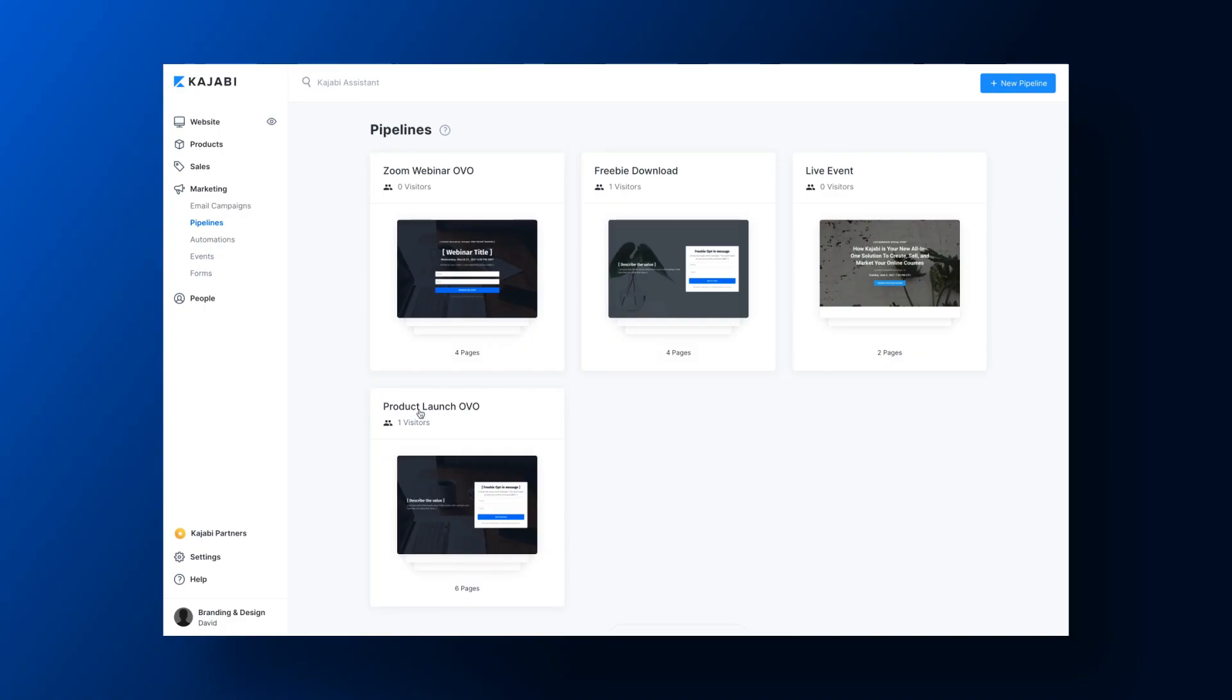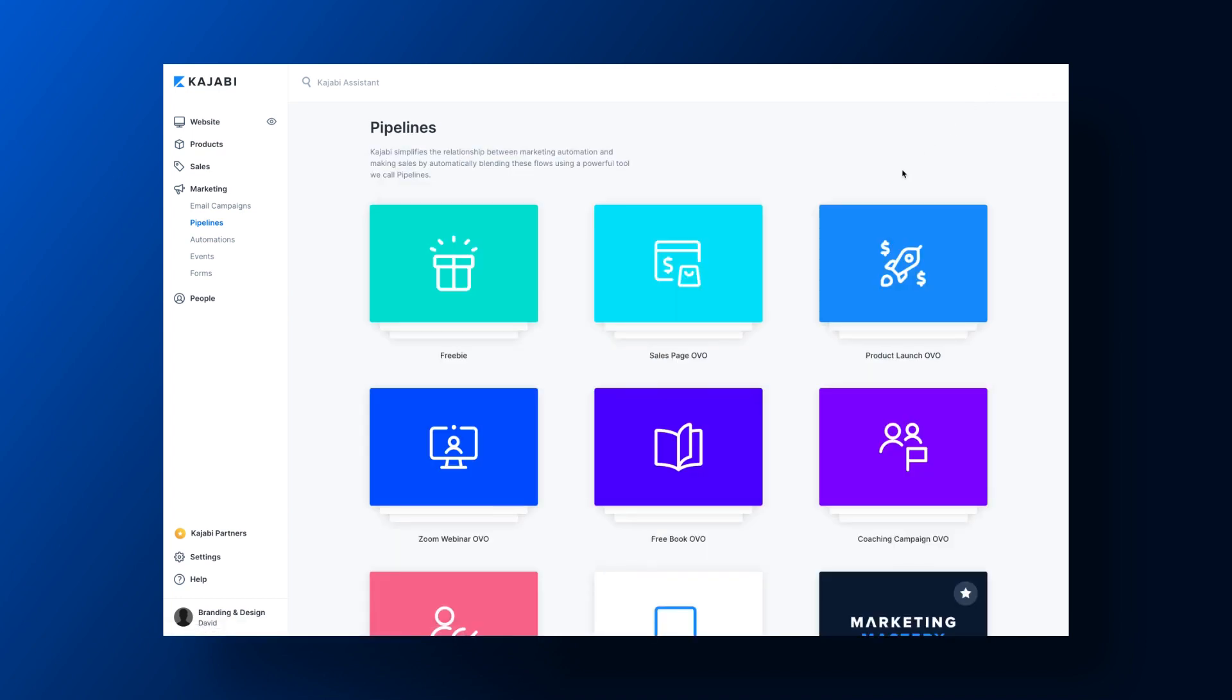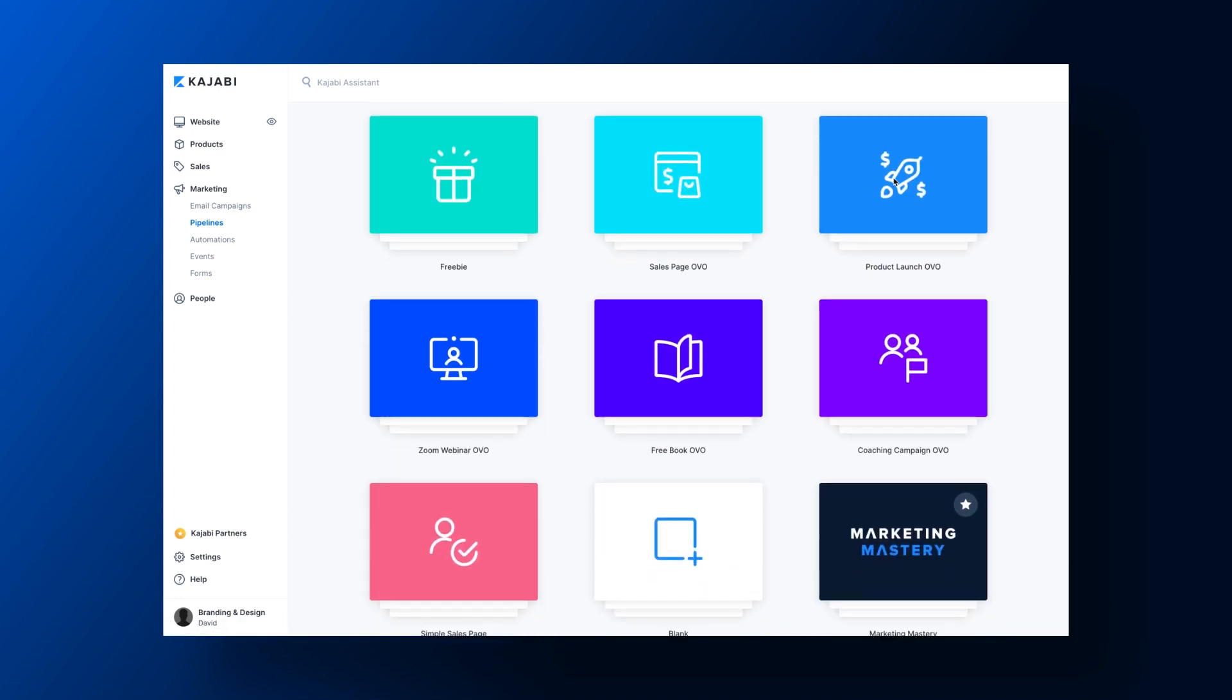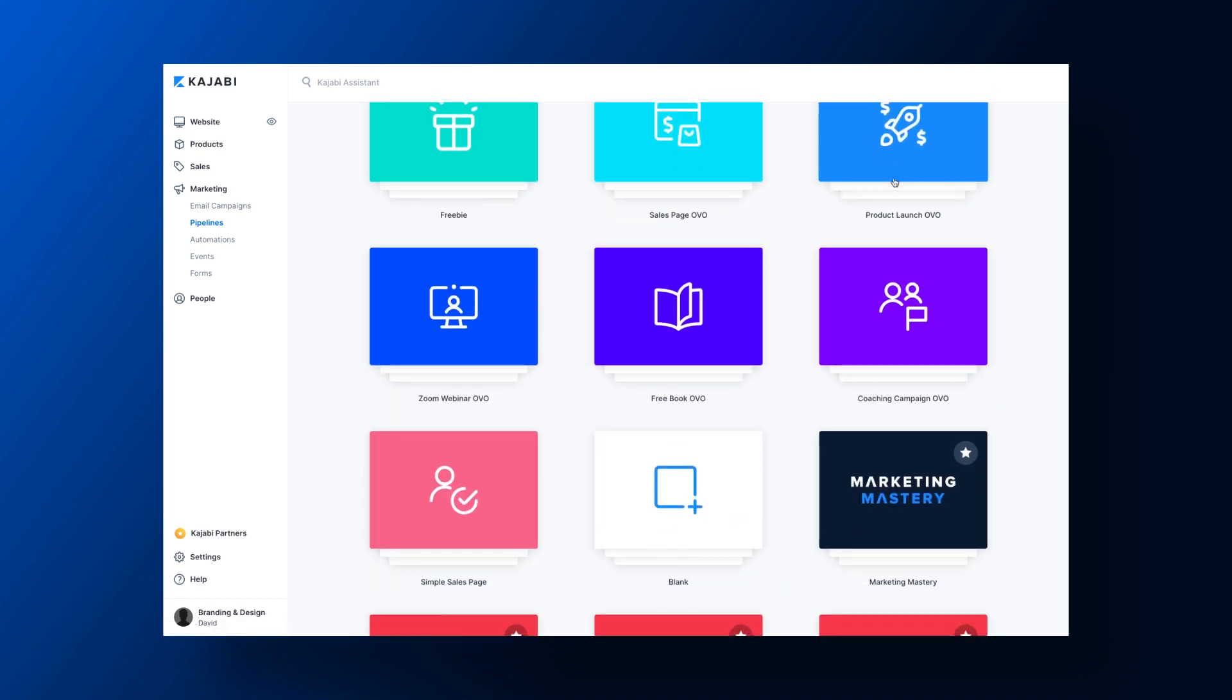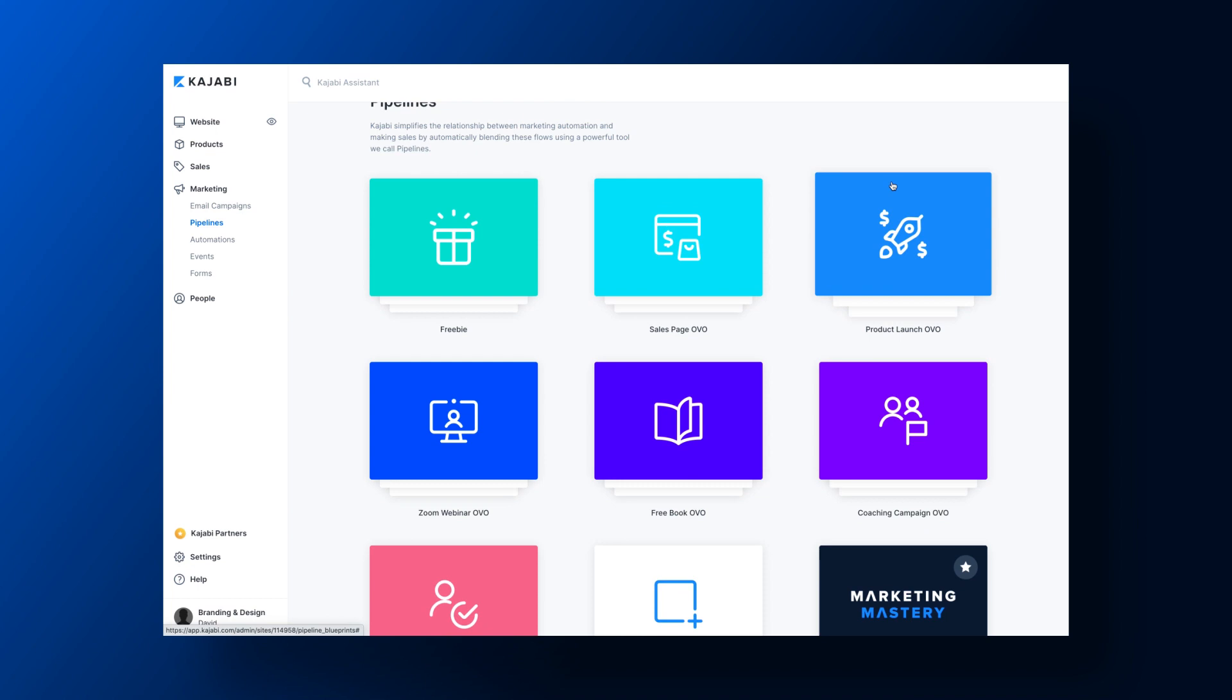It's built in a way where you don't have to really be tech savvy to use it. It's easy to take advantage of powerful software that can automatically take care of things like entering your leads into an email campaign built to generate more sales.